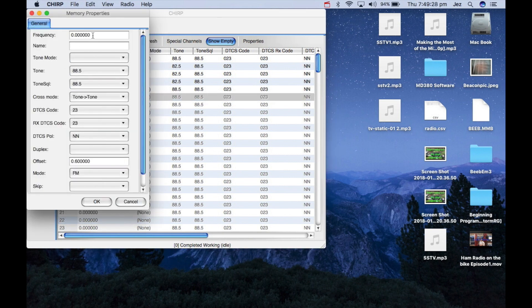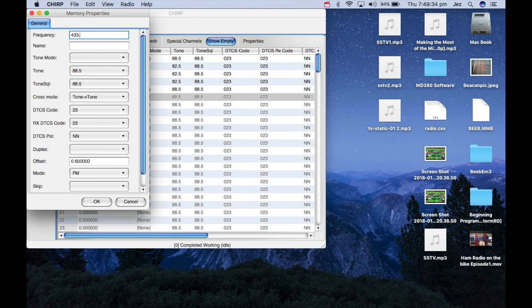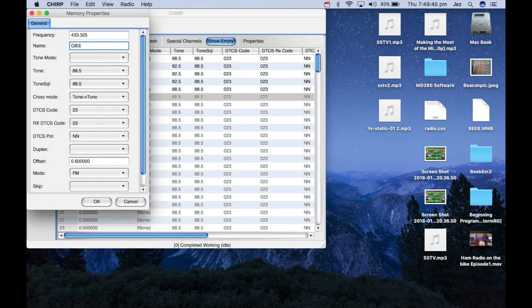Now here I can type in the frequency, so let me just write VH again. I'll know that one. 433.325. And name, call it GB3VH, 80.